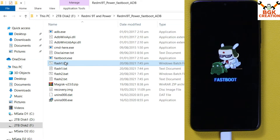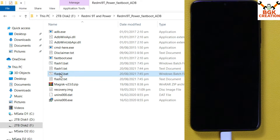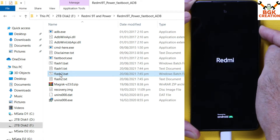The custom recovery will get flashed. Now double-click the Flash 2 file. Important: after double-clicking the Flash 2 file, the device will reboot automatically. When it reboots, you must immediately press and hold the Volume Up key so the device boots into custom recovery. Double-click the Flash 2 file now. When the device reboots, press and hold Volume Up until the custom recovery screen appears, then release.